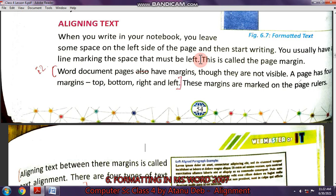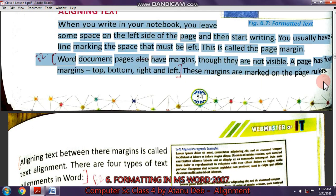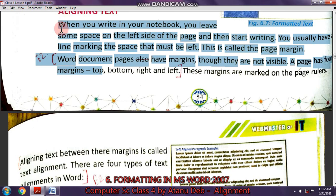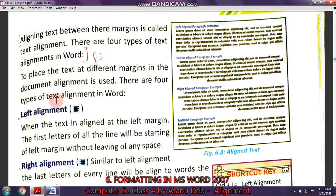In this third section called Aligning Text, what is meant by aligning text? If you notice your book, the paragraph, how it is written, you can see the left side is all in a straight line. It is because of this left alignment, where the left side of the text is in a single line.